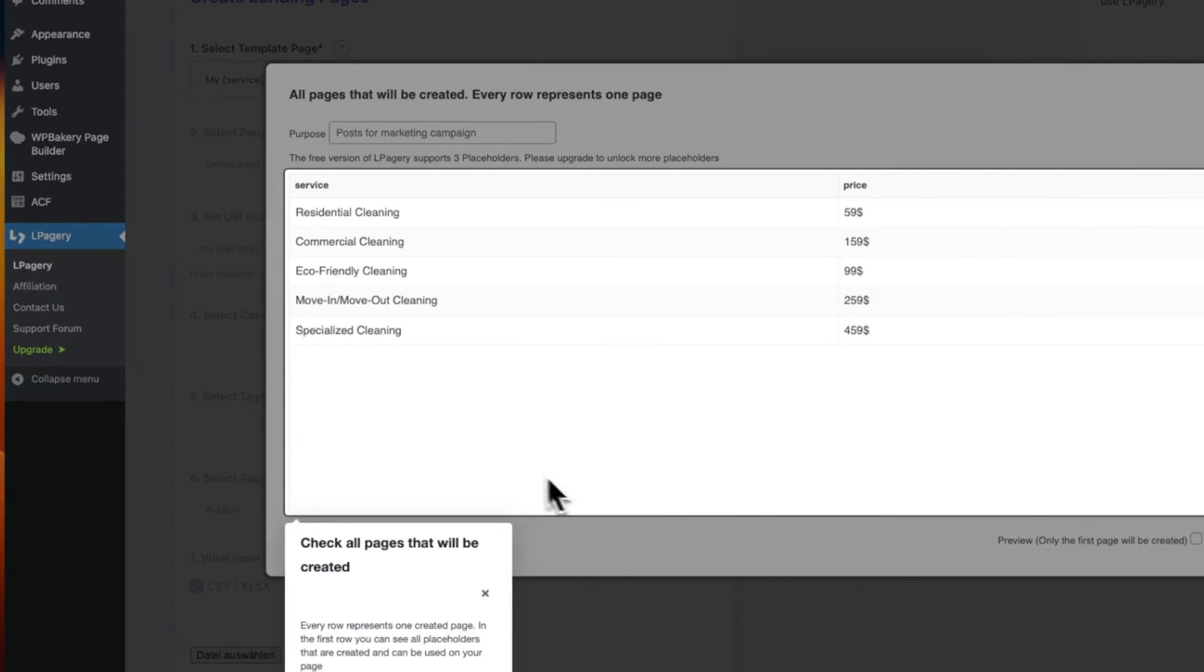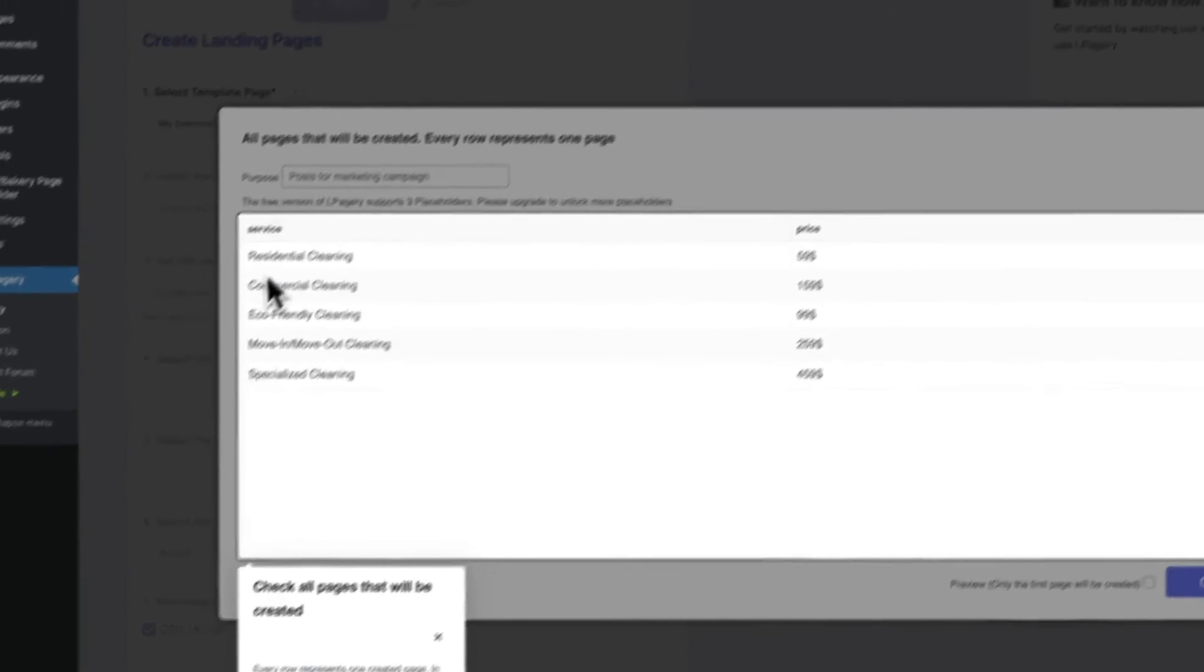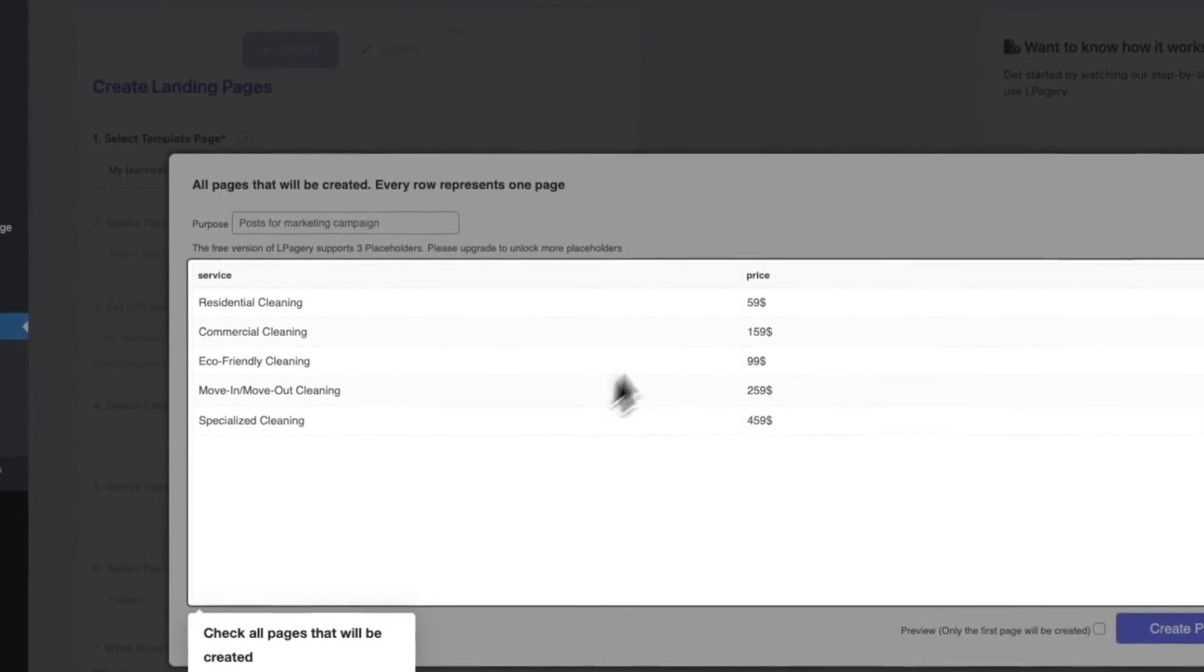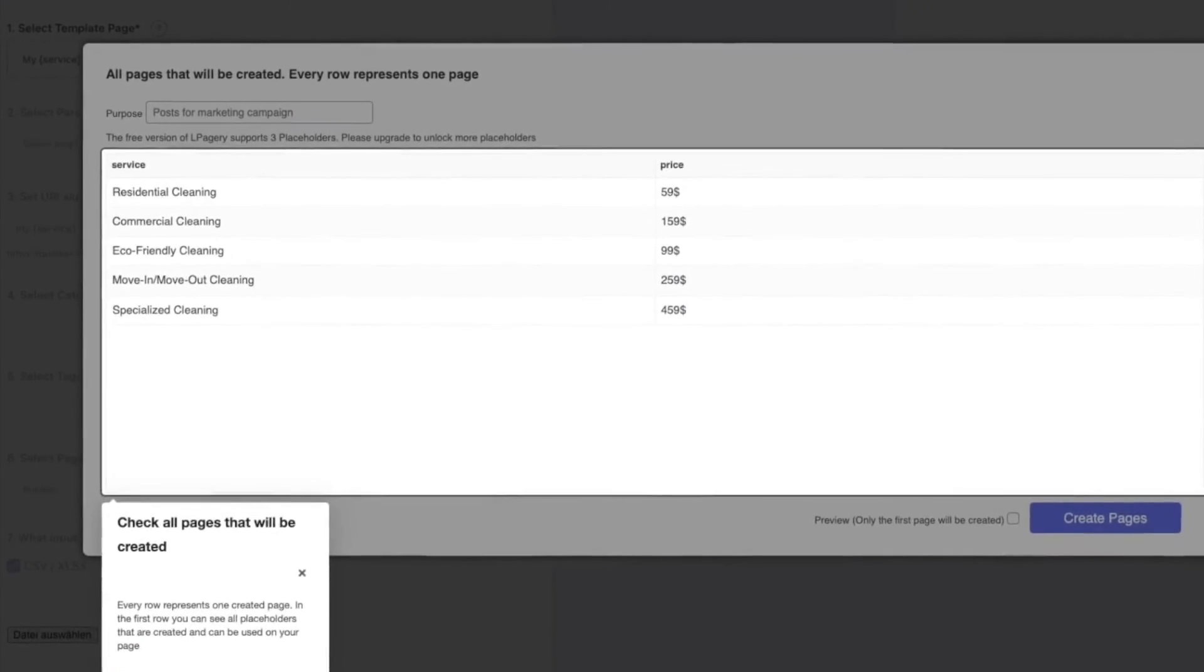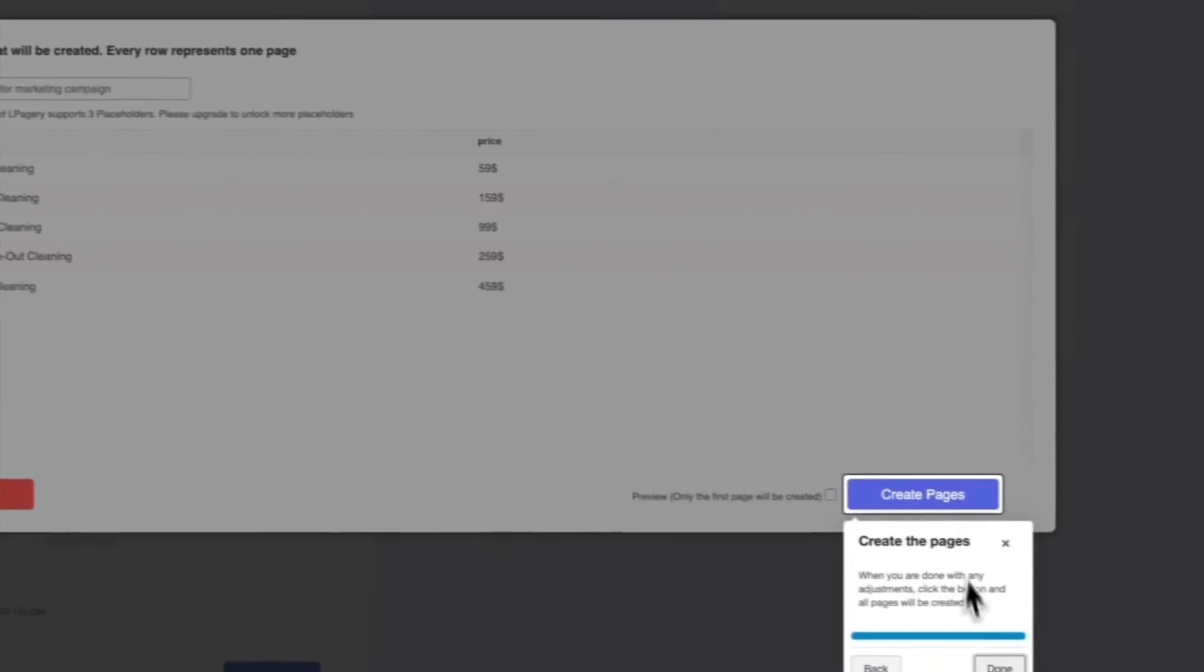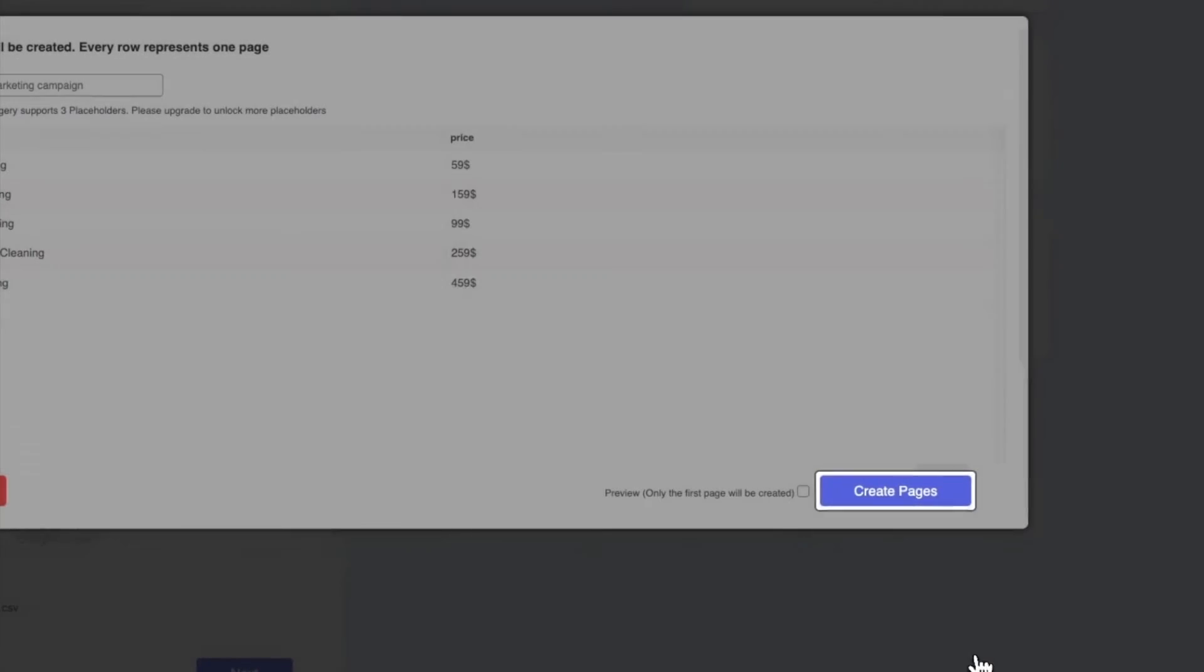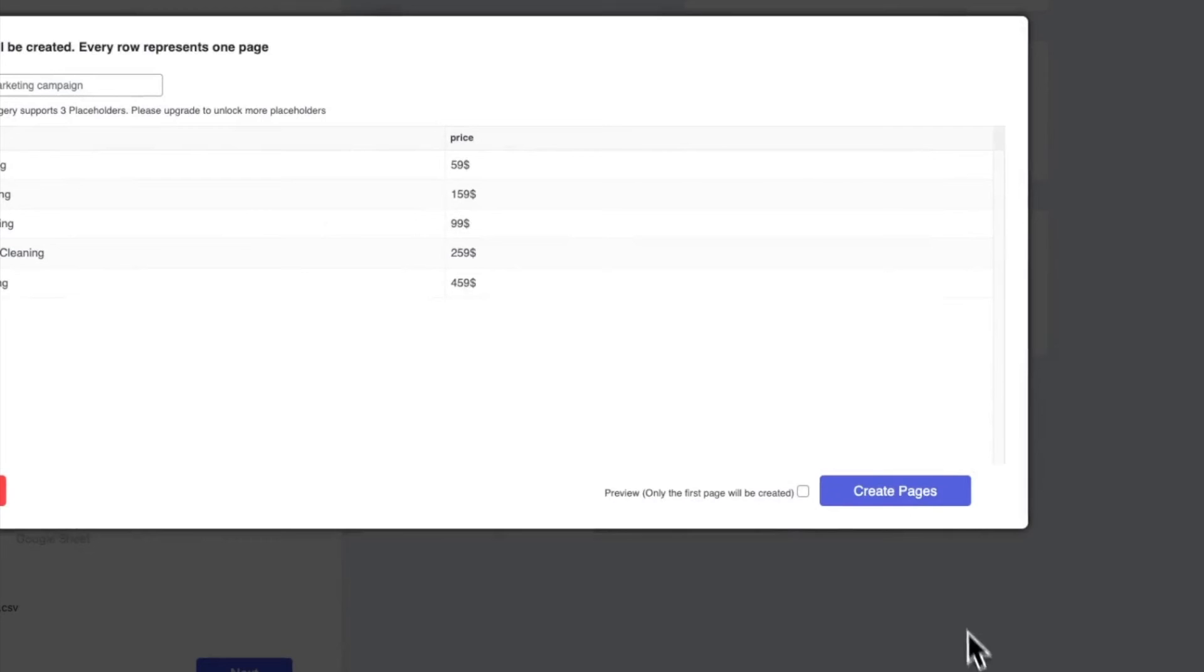As you can see, it's loaded in here, and I'll click on Next. A popup opens where you can check all pages that will be generated. Here you can still make changes. For example, if you notice a typo in one of the rows, you can fix this here. When you are done editing, you can go ahead and click Create Pages.